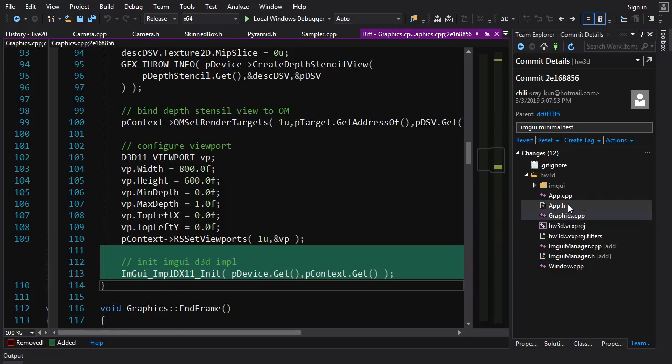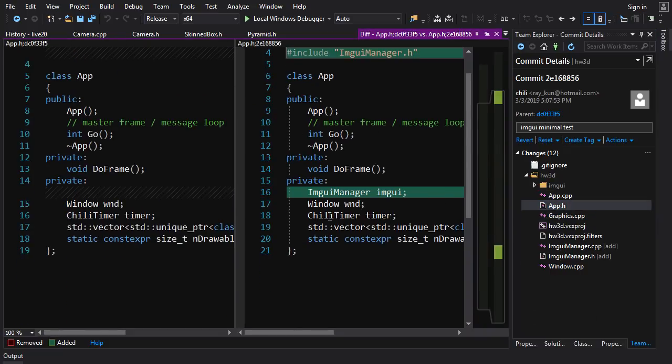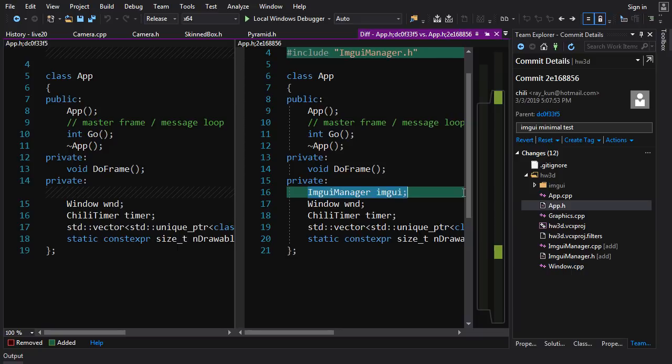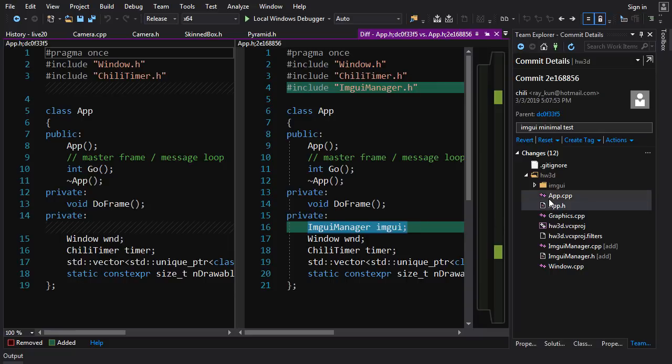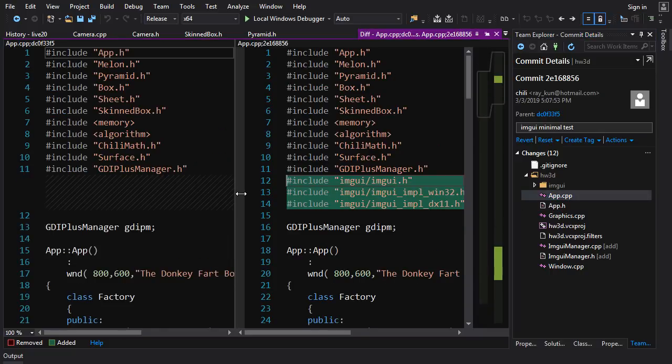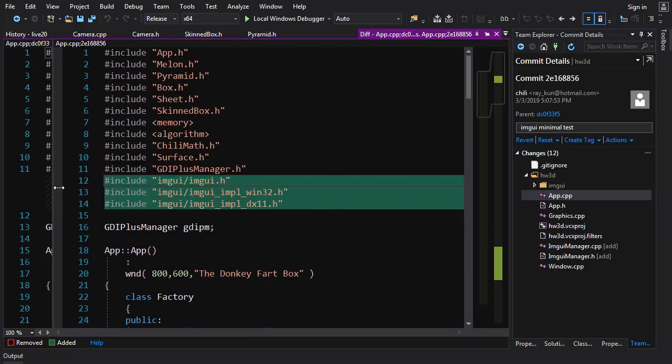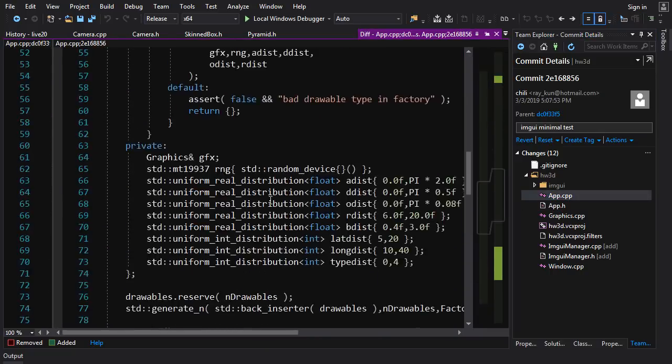But yeah, we've hooked the initialization of the Windows part, and the graphics part of ImGui, and the Windows input. Now in app.h, what are we going to include here? Well, we can include the ImGui manager so that it sets up the core subsystem before anything else happens.